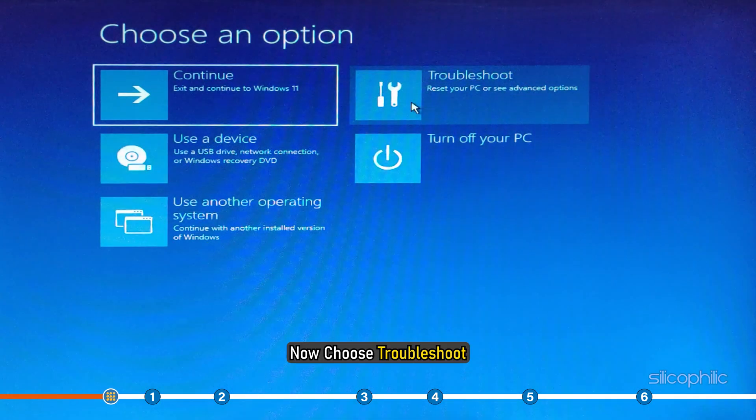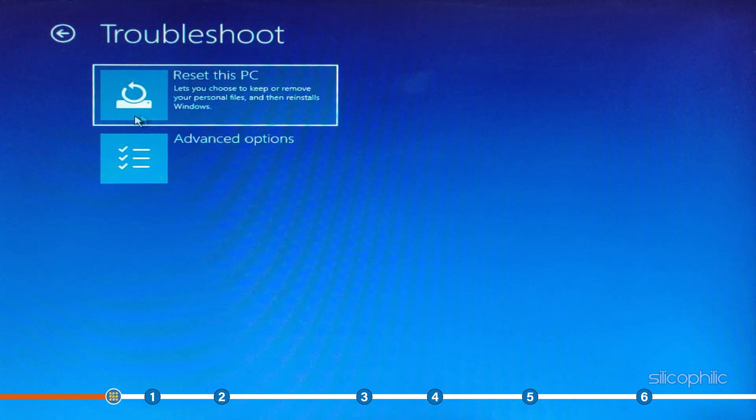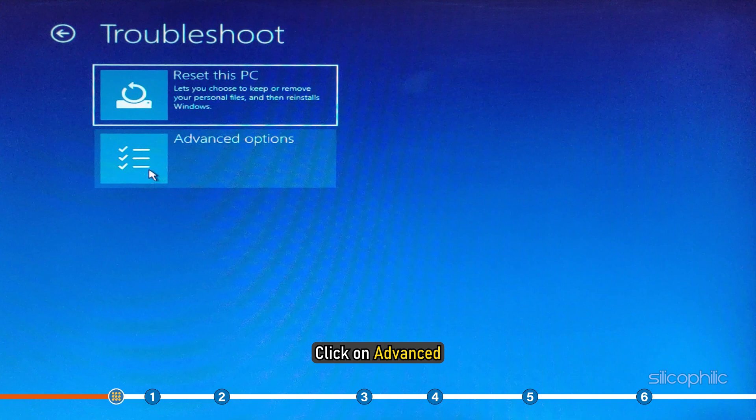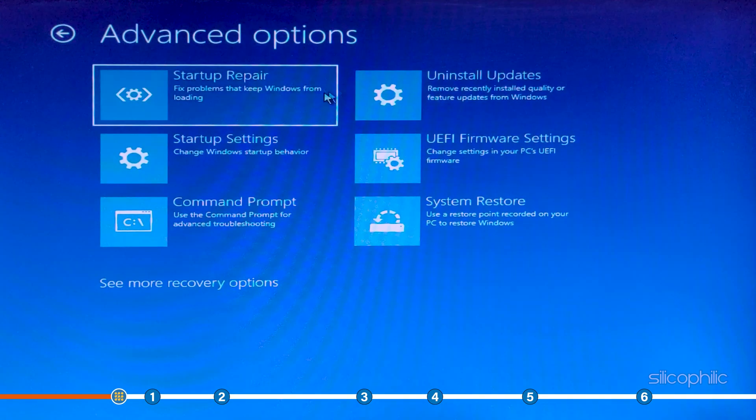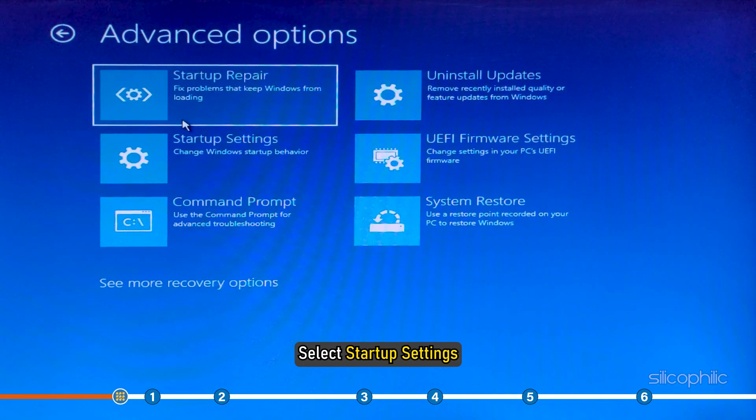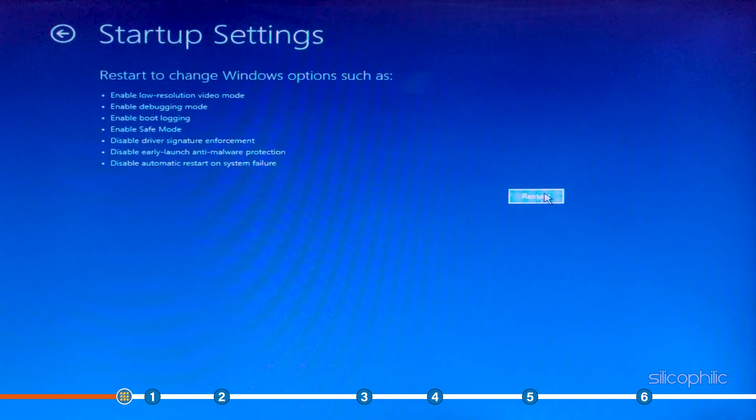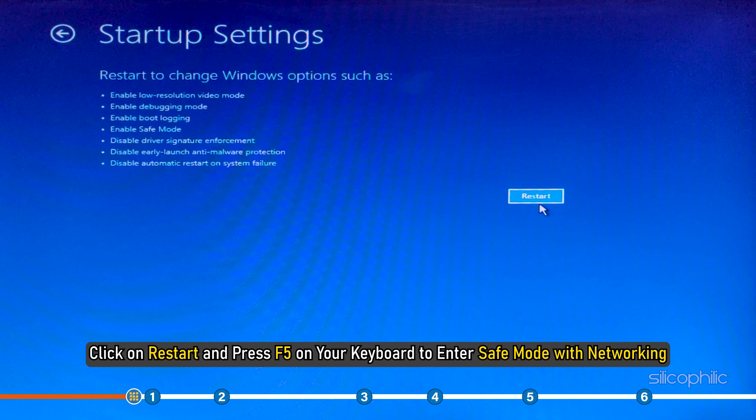Now choose Troubleshoot. Click on Advanced. Next, select Startup Settings. Click on Restart and press F5 on your keyboard to enter safe mode with networking.